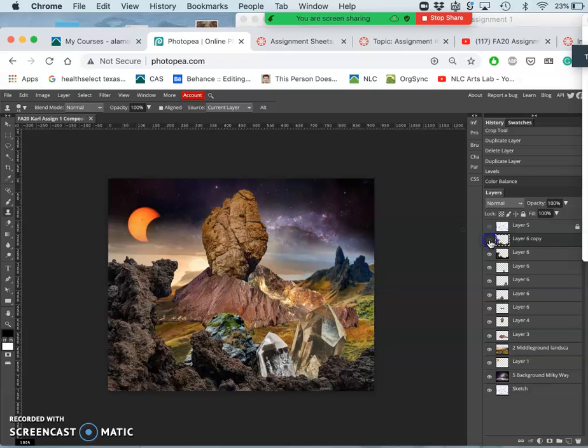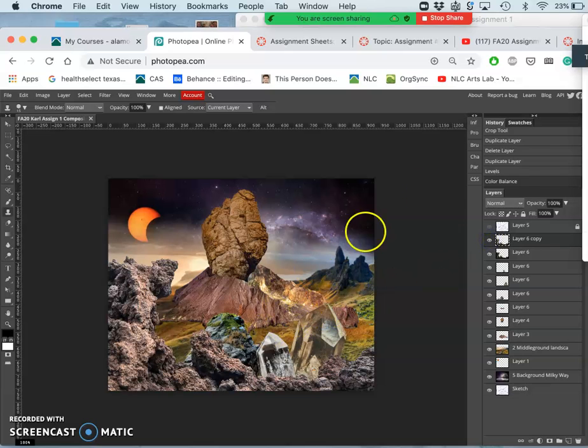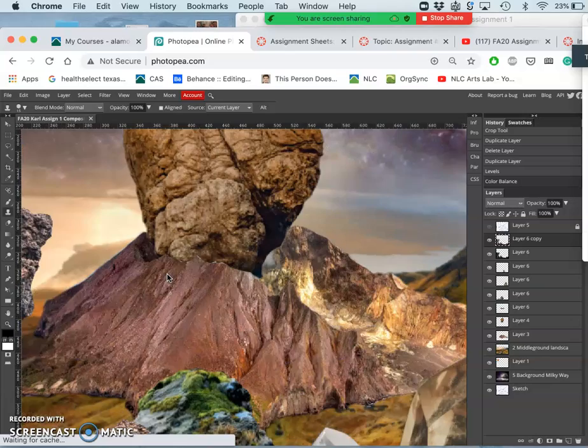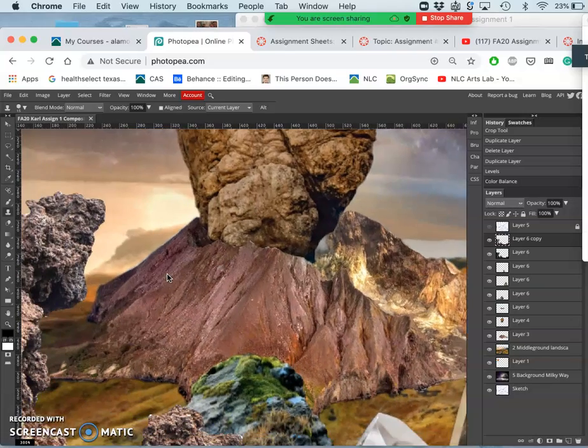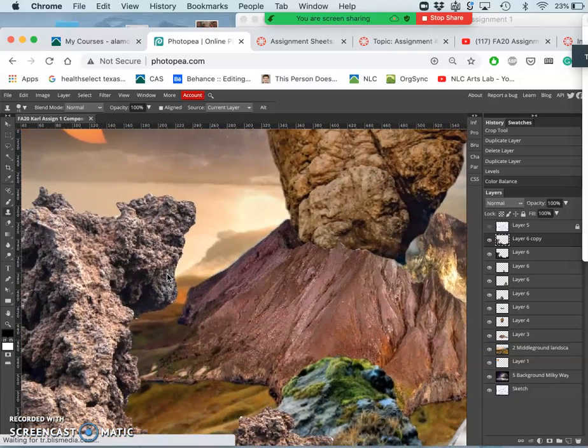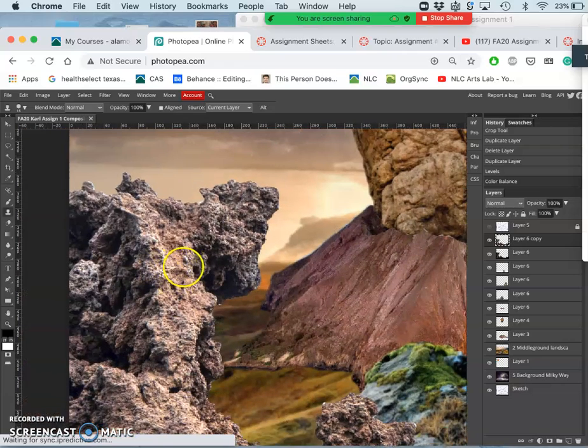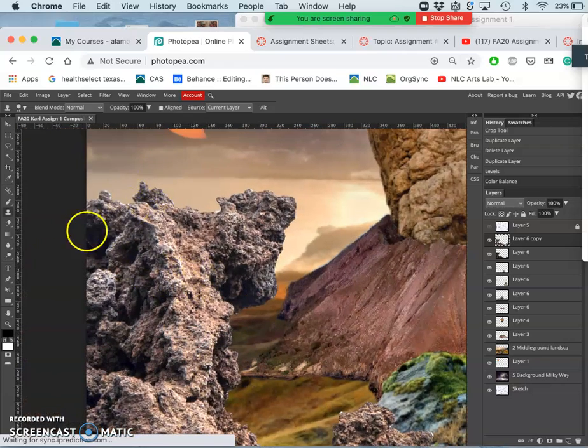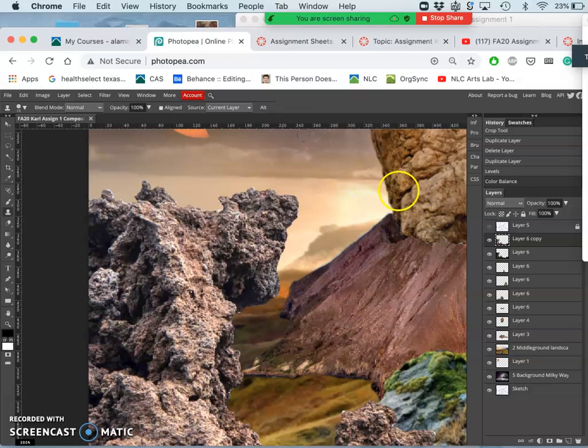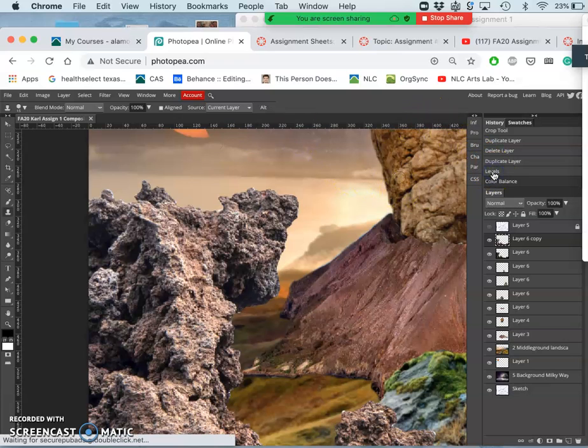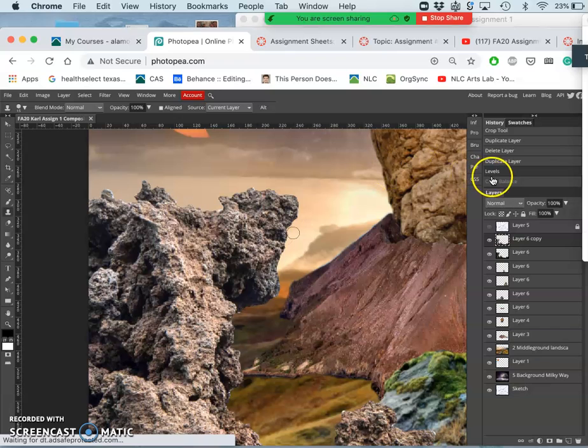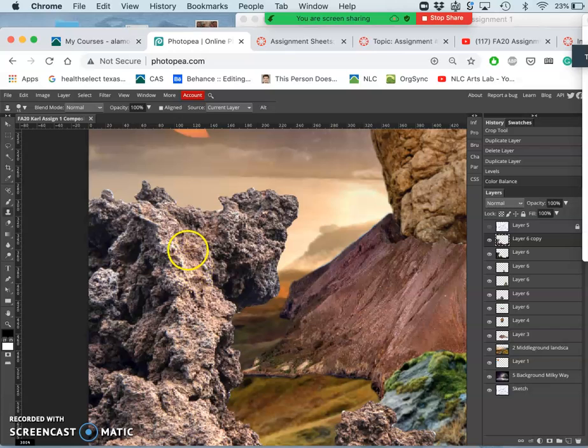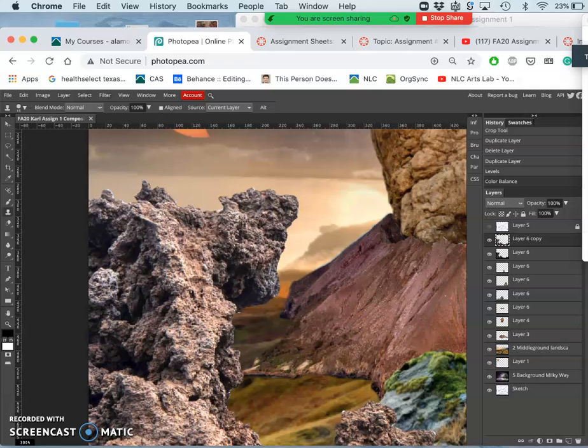So with levels and with color, so if I toggle on and off in my history, just the color balance, you'll see it's subtle, but it does make a big difference. Especially once we have everything colored the way we want. So that was before color balance. This is after. There's just a little bit more color in the midtones, in the highlights, and in the shadows. And they're a little bit more differentiated, which is what I was looking for.